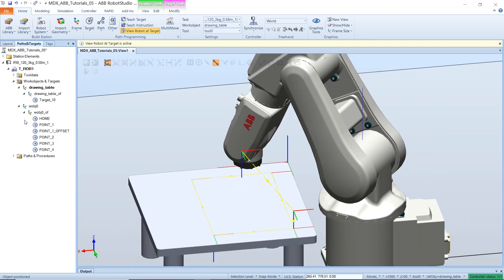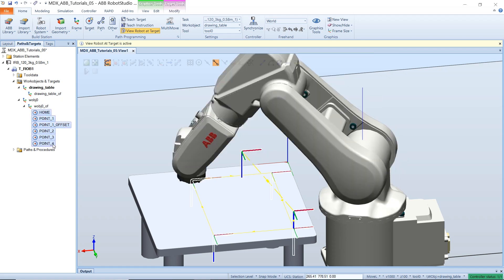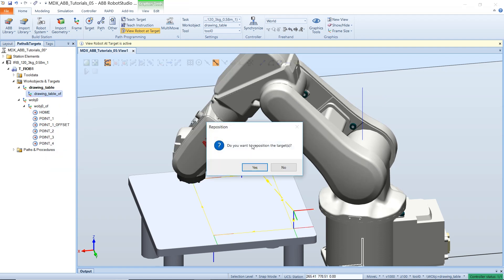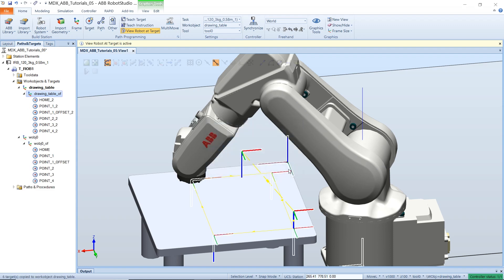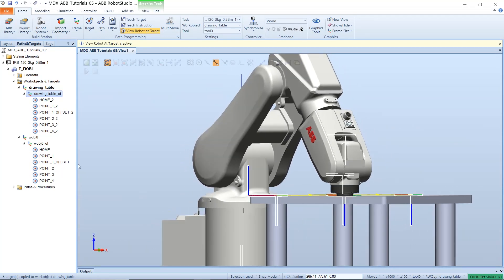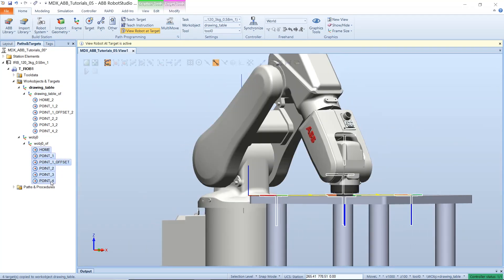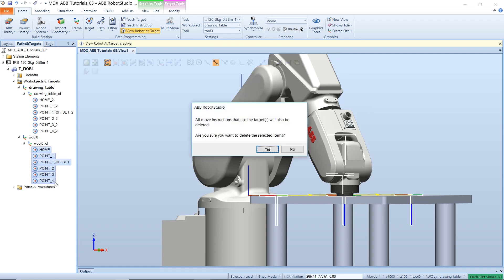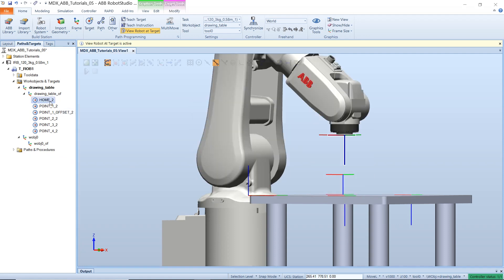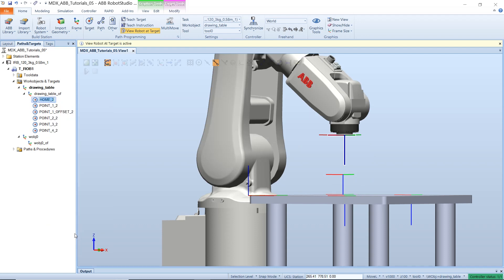However, we have these targets that we've defined in our previous video. We now want to change the work object to be in our new work object. So we can simply do that by selecting all of them and pasting them there. Then it will ask if you want to reposition a target, select no. So that way they are still in the default positions. We can delete these ones now because we don't need them. And we can rename all these.